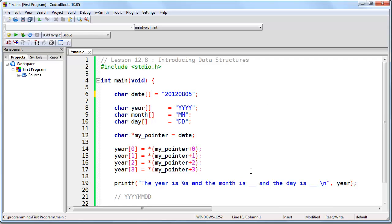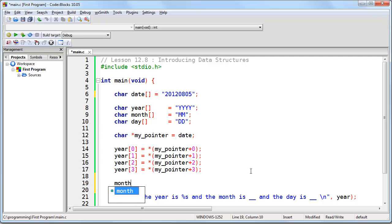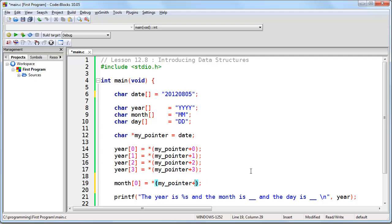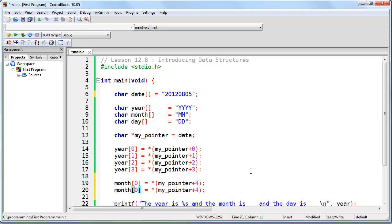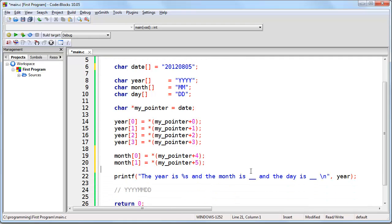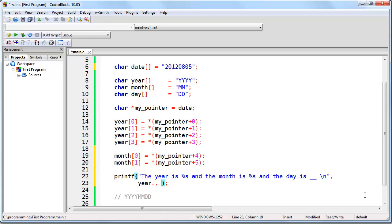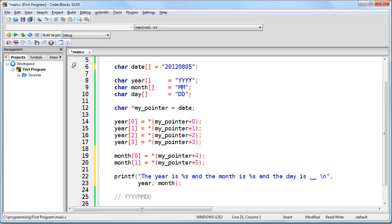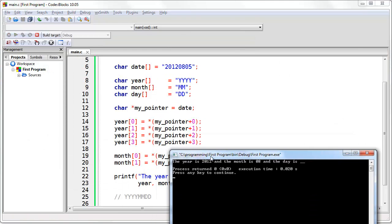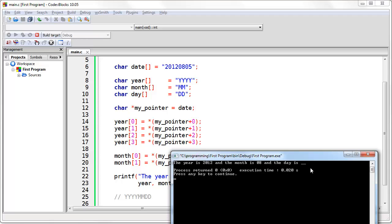All we have to do is simply repeat the same process for the month. So month[0] is going to be the very next byte in memory — that's my pointer plus 4 — and month[1] is going to be the byte immediately after that, at plus 5. We replace the placeholder with a %s and if we run this, we have the year and we have the month.